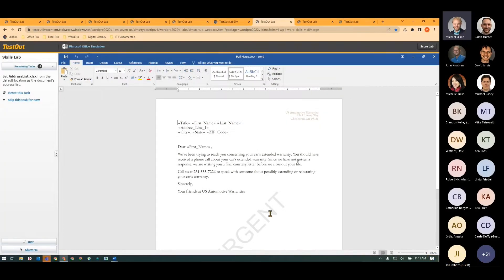So I wanted to showcase this Mail Merge Skills Lab. The Skills Lab is going to have a list of tasks that they do one at a time.